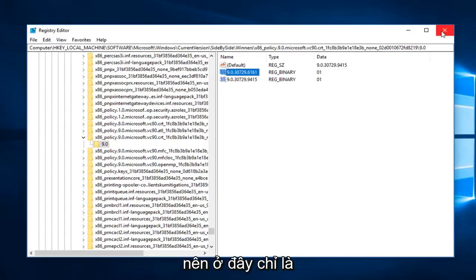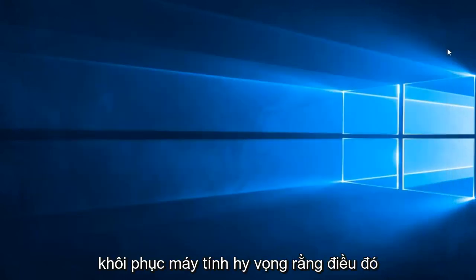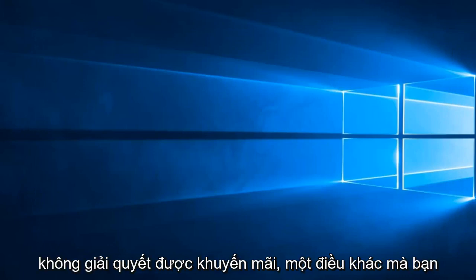We'll close out of here. We should just restart the computer. Hopefully that does resolve the problem.